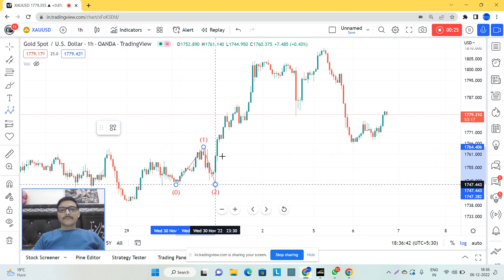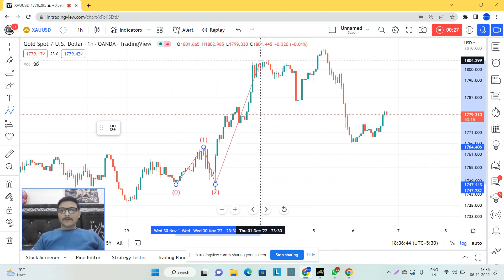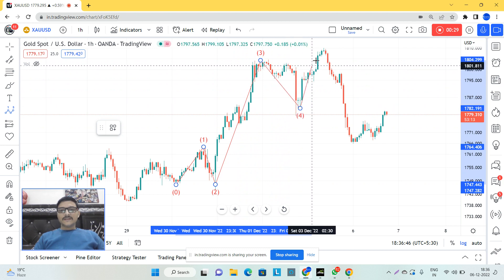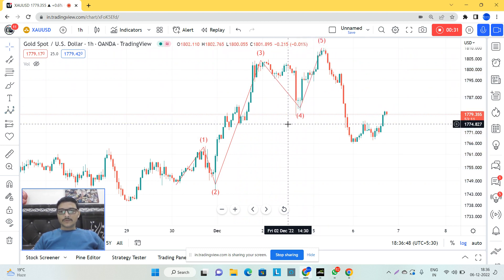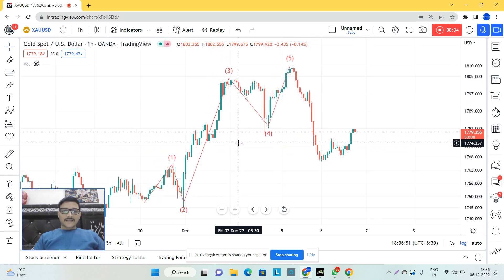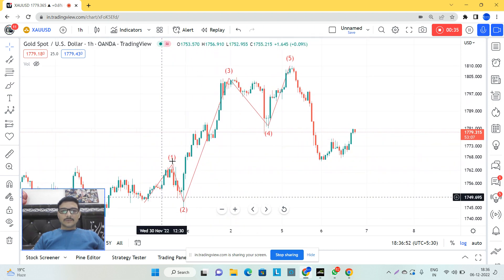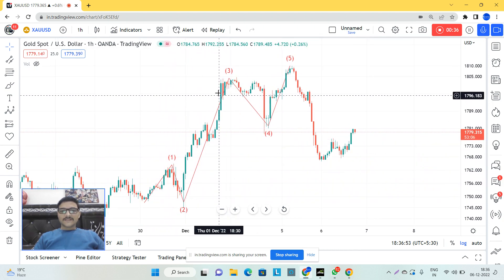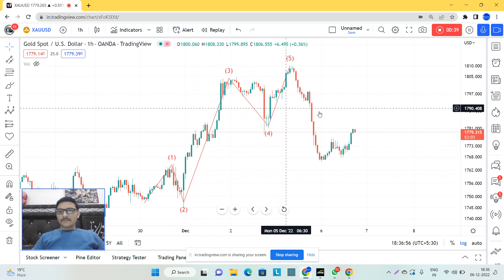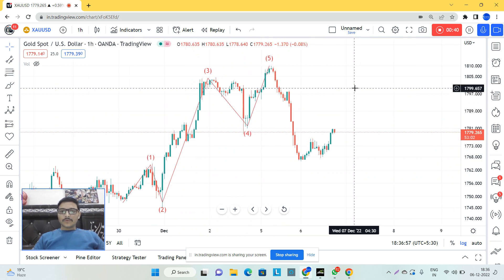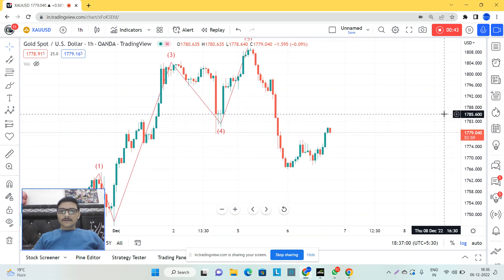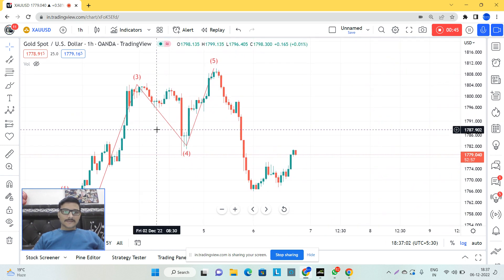Based on my experience and analysis, this is the Elliott Wave structure I can see for gold. This is the first, second, third, fourth, and fifth wave for gold. Right now, from here, this is what we can see.